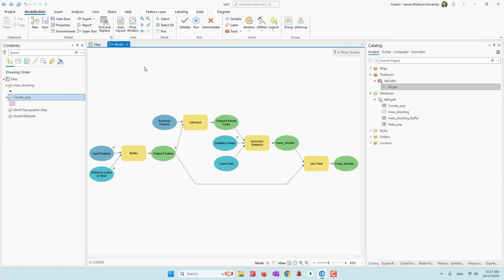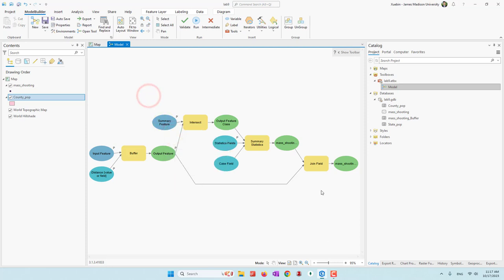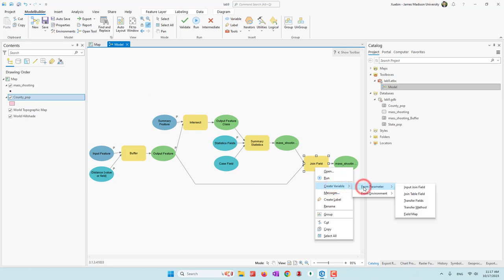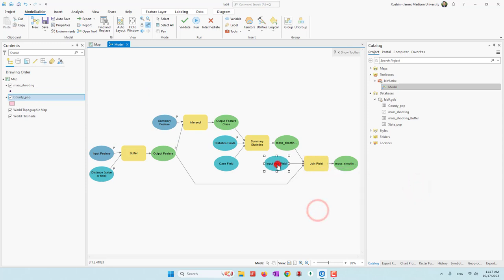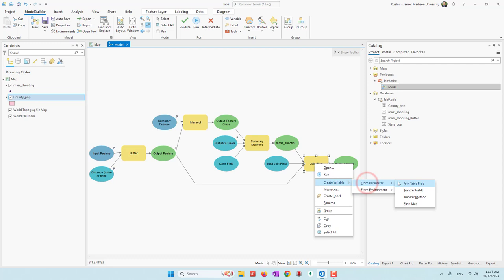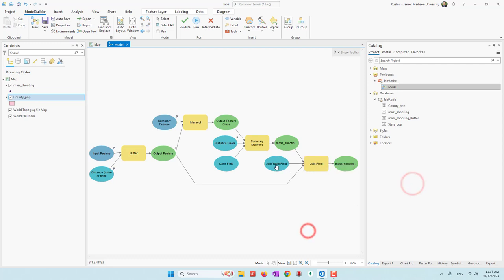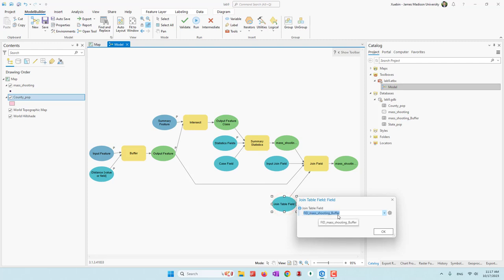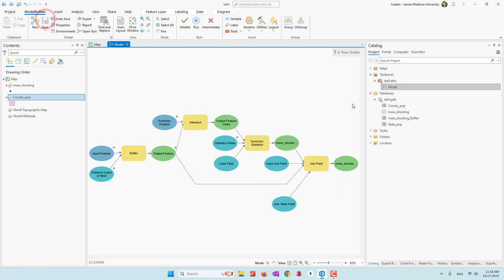We also want the user to define the summary feature. Let's create two variables: one is Input Field (Object ID), and we also need to create a variable from the join table field — right now it will be the FID of the mass shooting buffer. Let's save our tools and reopen our model.